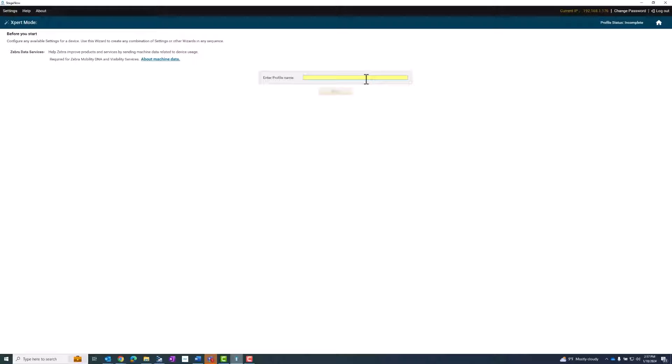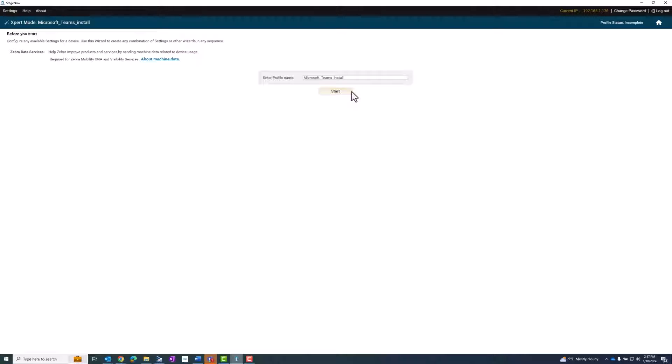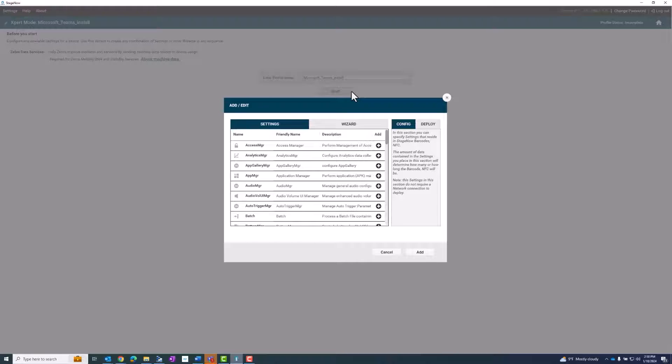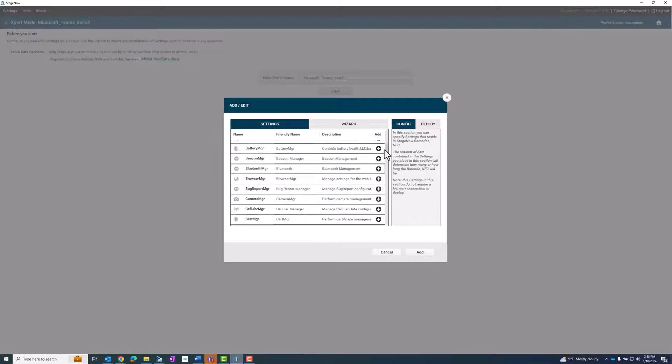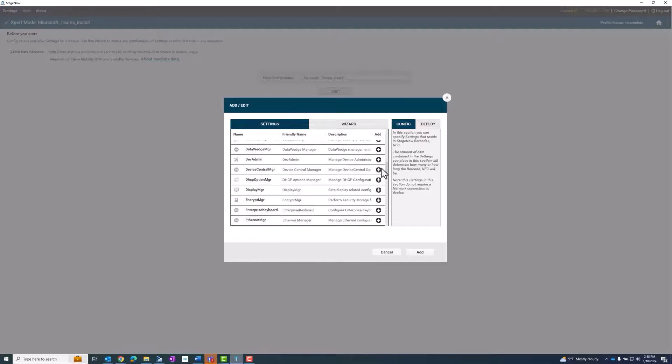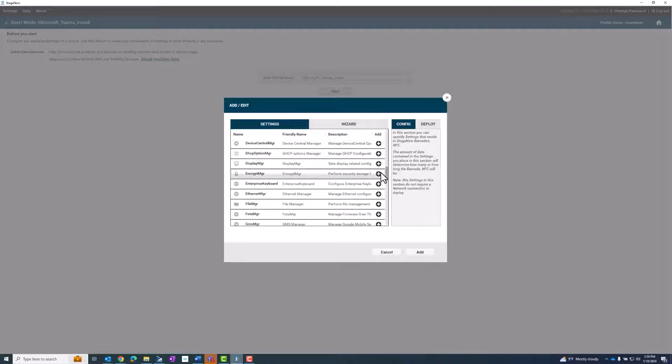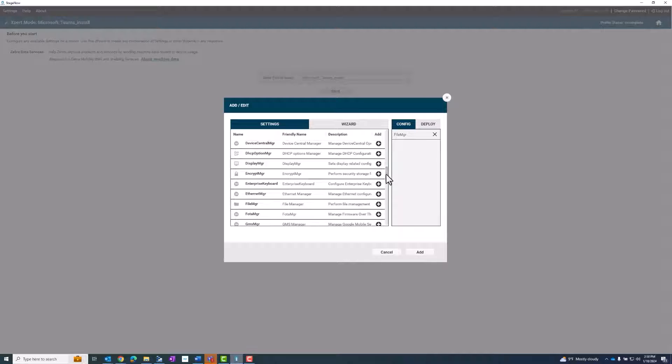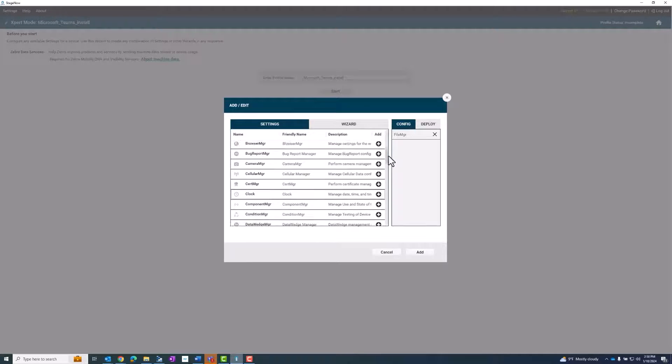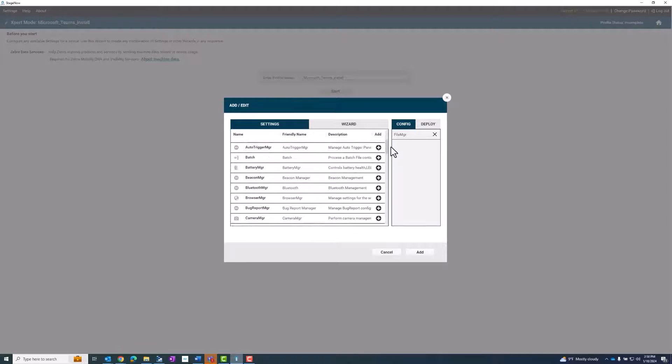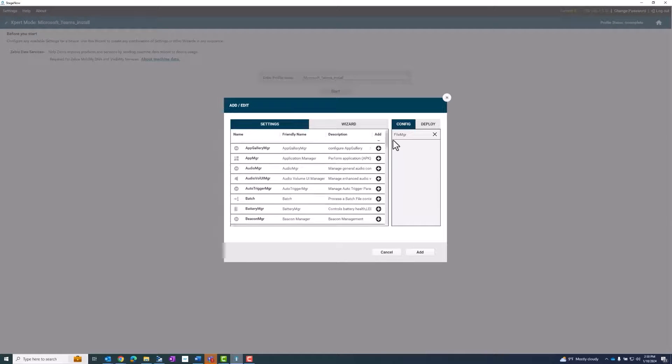I need to give it a name. In this case I'm installing Microsoft Teams, so that's the name I will use. I need two items for my barcode. First, I need a file manager to transfer the file to the device and then I need an app manager and they need to be in that order. The file needs to be there before you can install it.